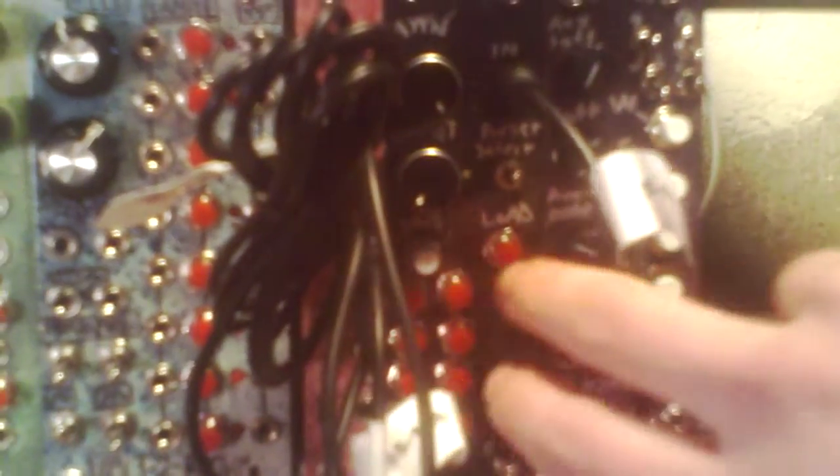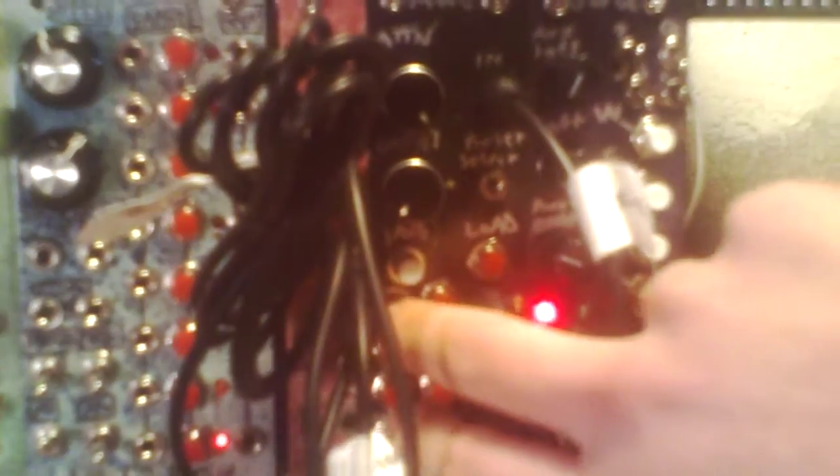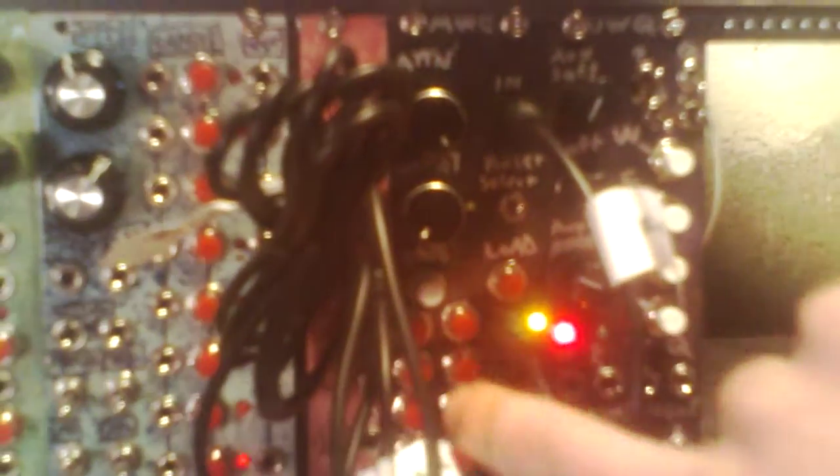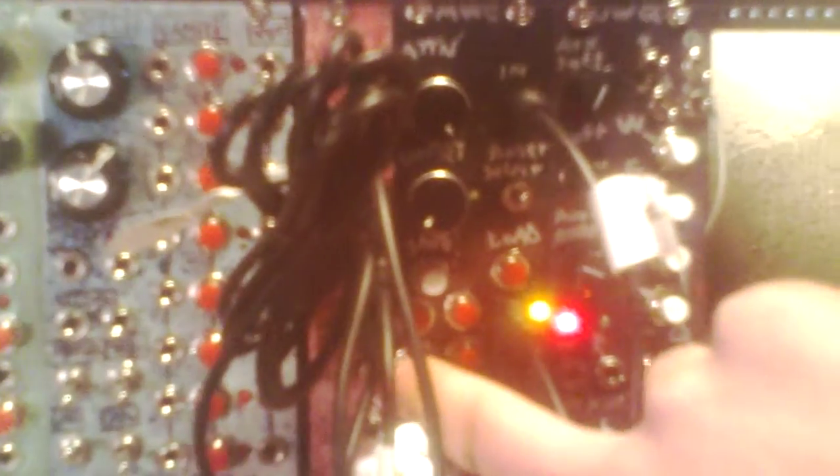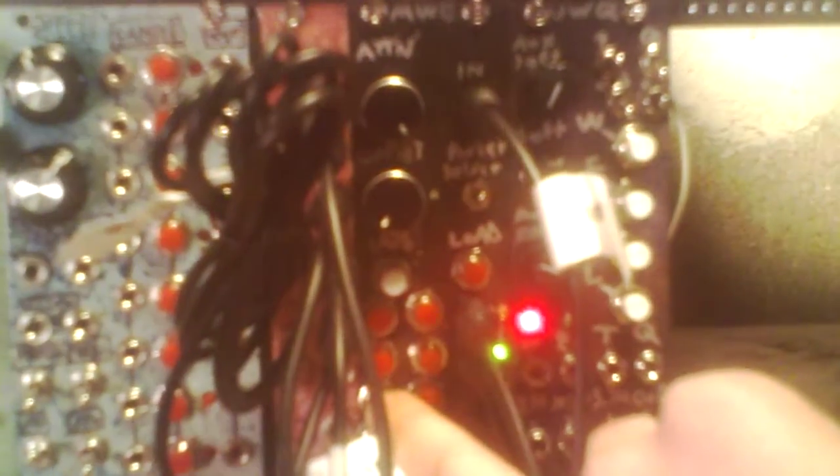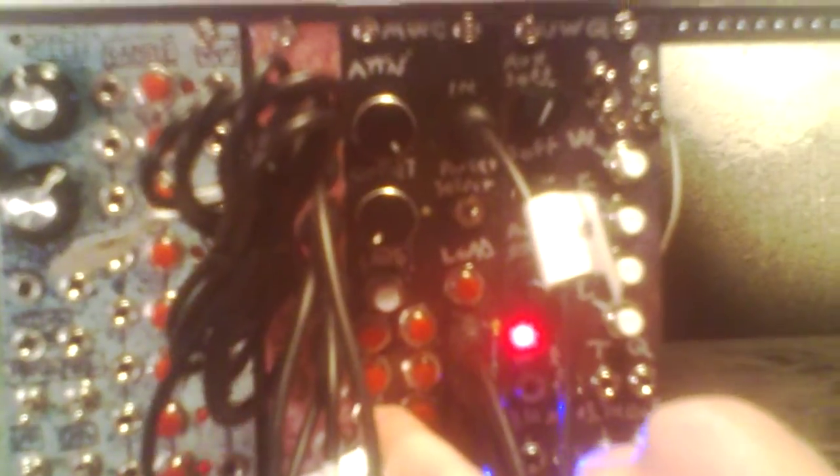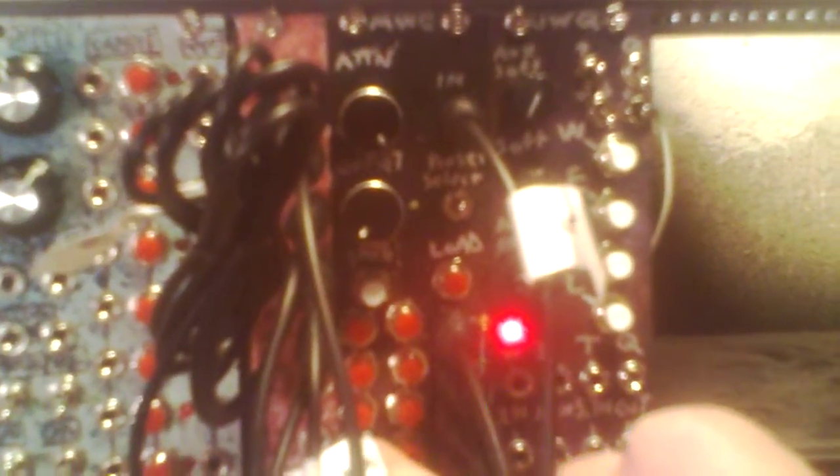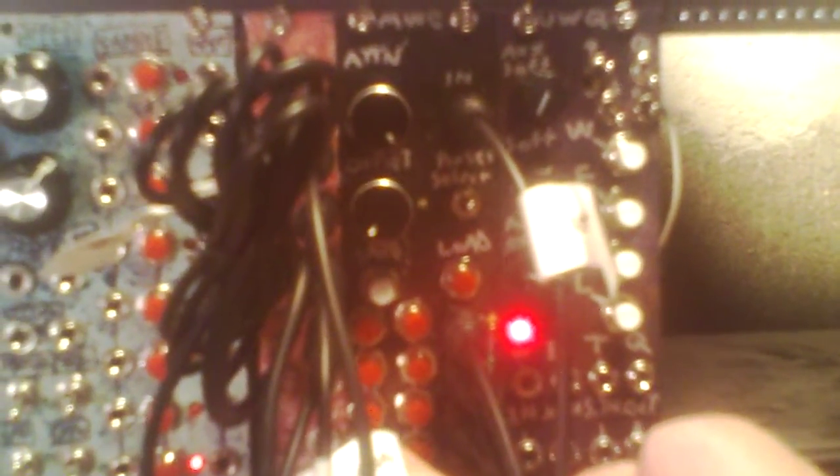I've got this output headed to a VCA, and then next note up, I'll turn this one on. So I can switch between those, and then I'll turn that one on for that one, and that one on for that one.